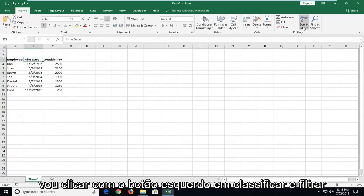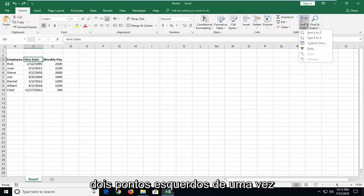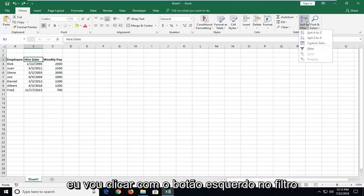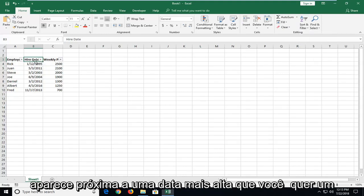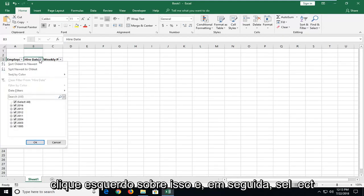And then I'm going to left-click on Sort and Filter. Left-click on that one time. I'm going to go and left-click on Filter. Now there's a little drop-down box that appears next to Hire Date. You want to left-click on that.